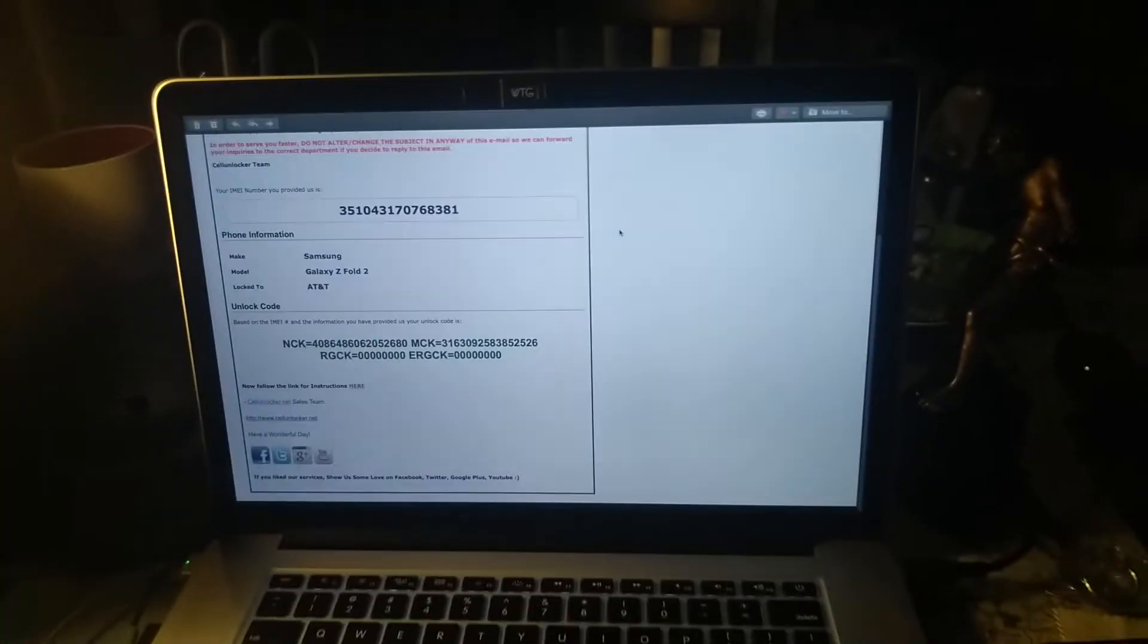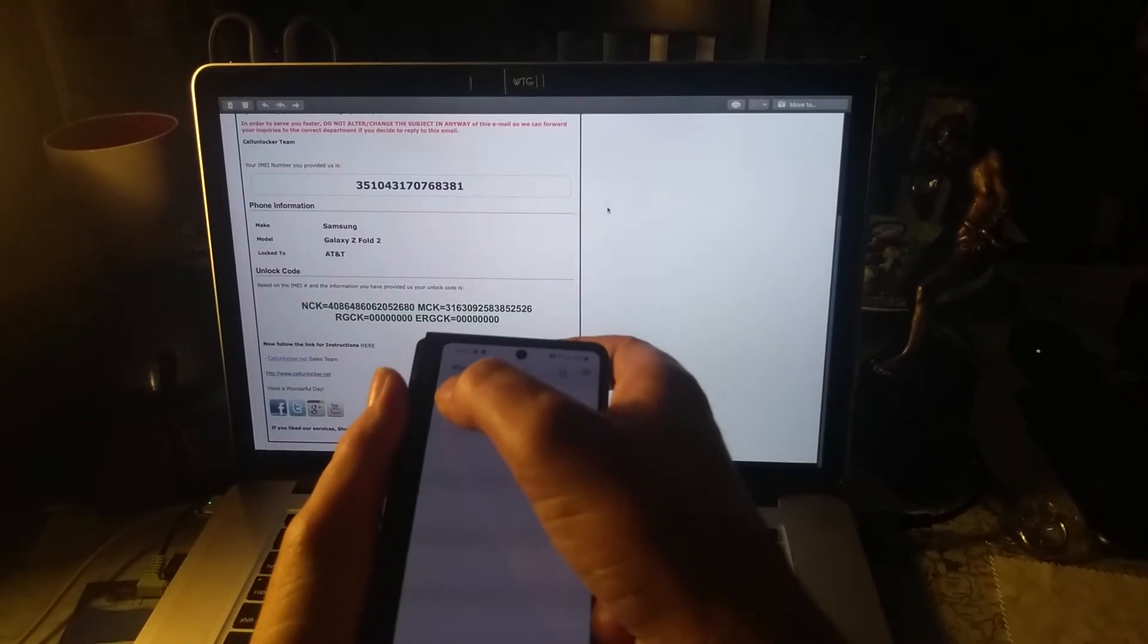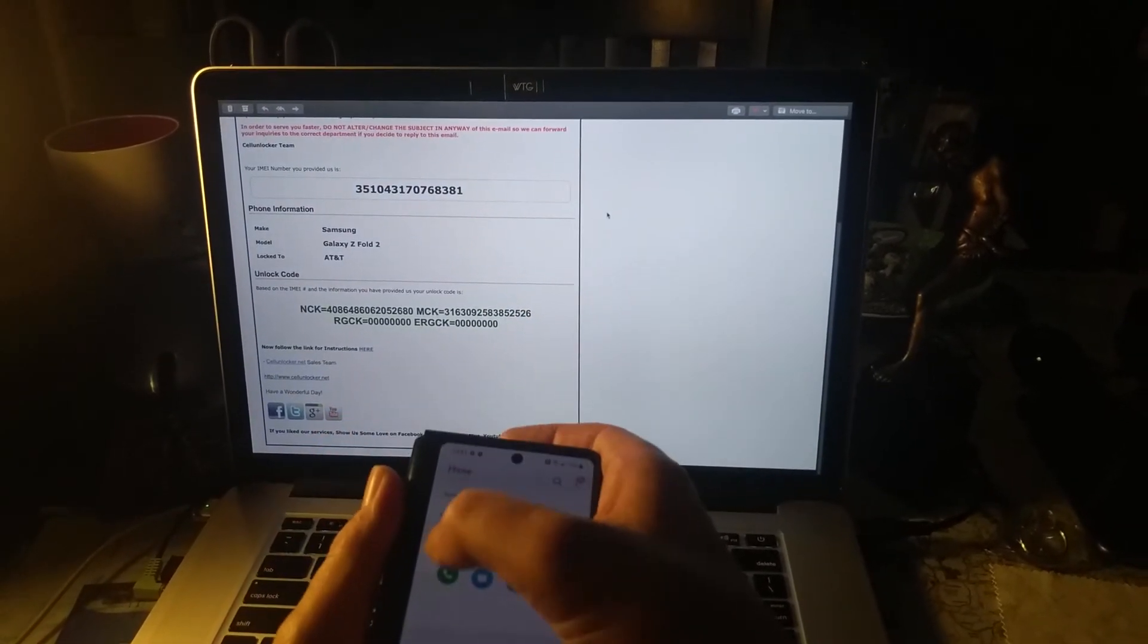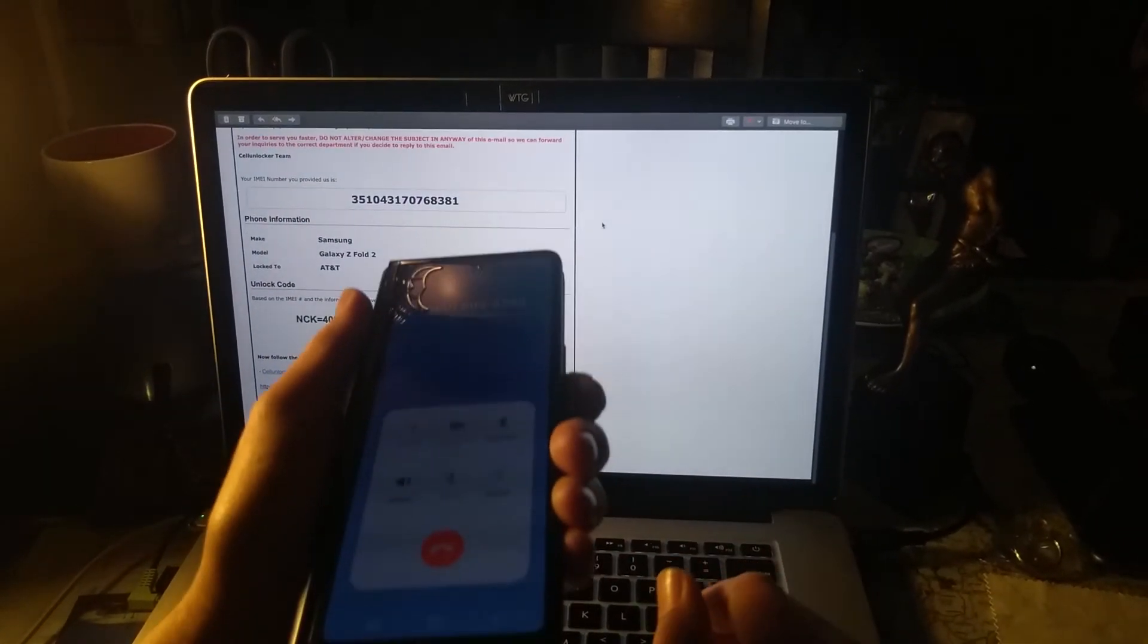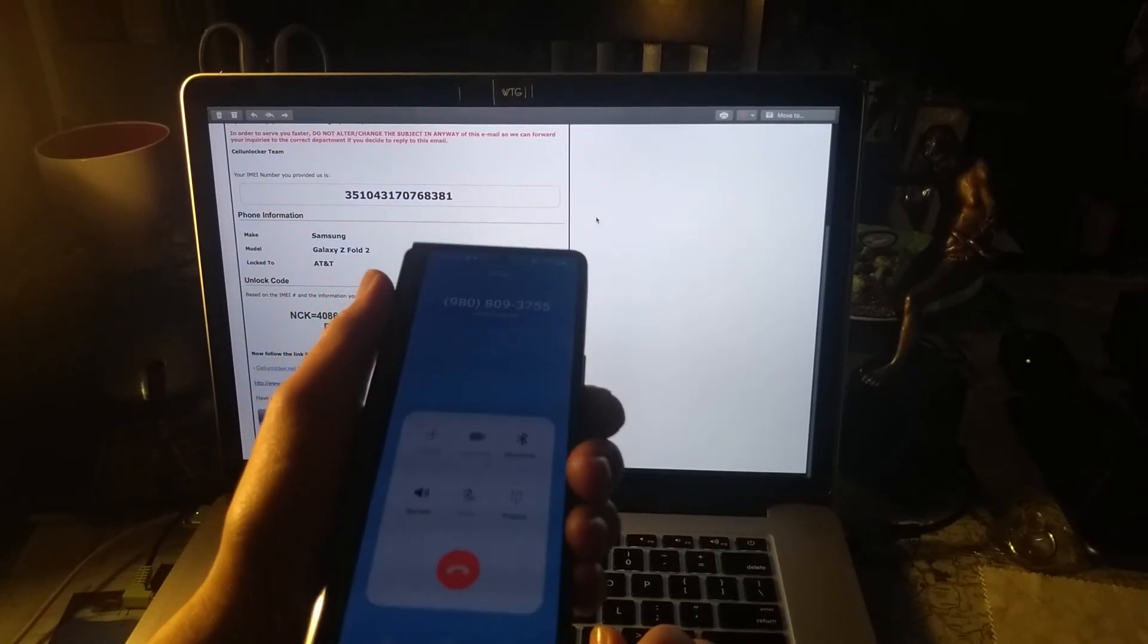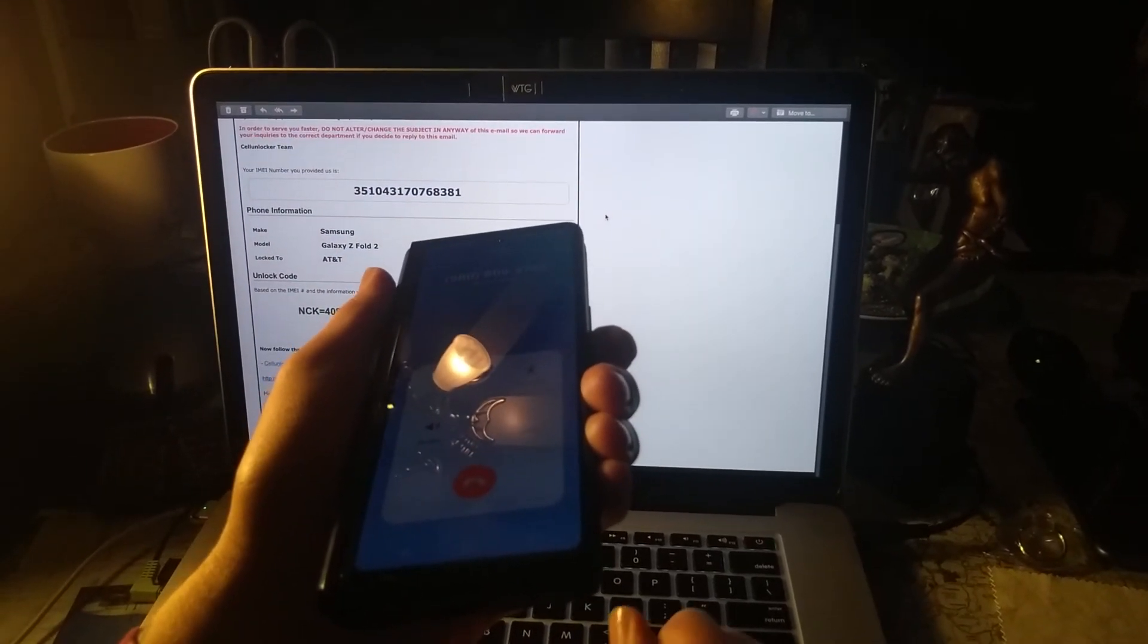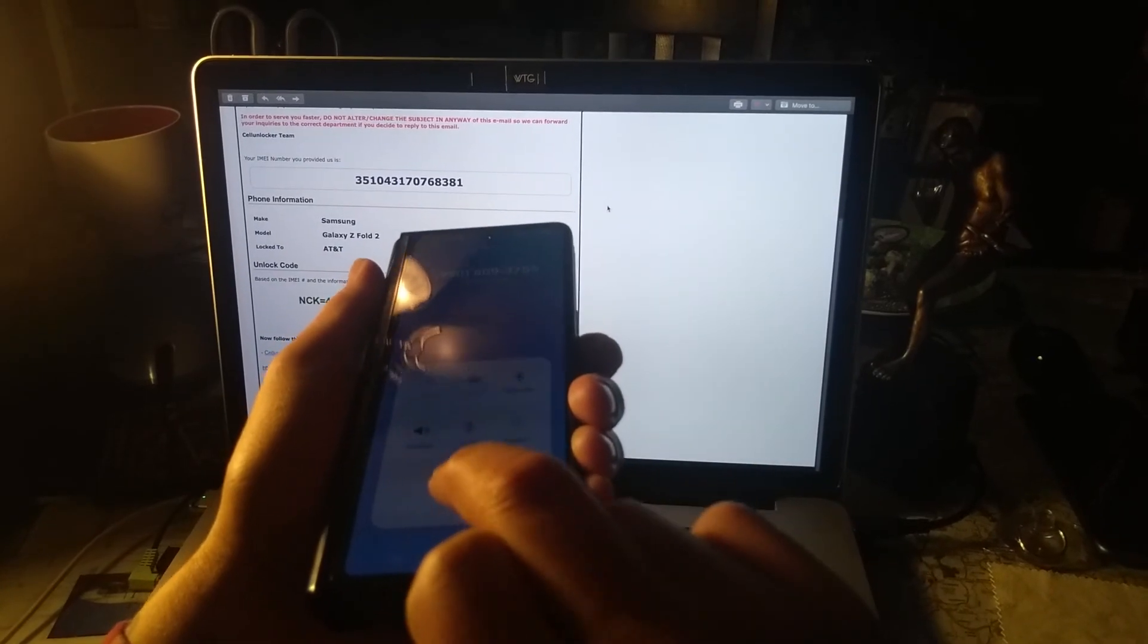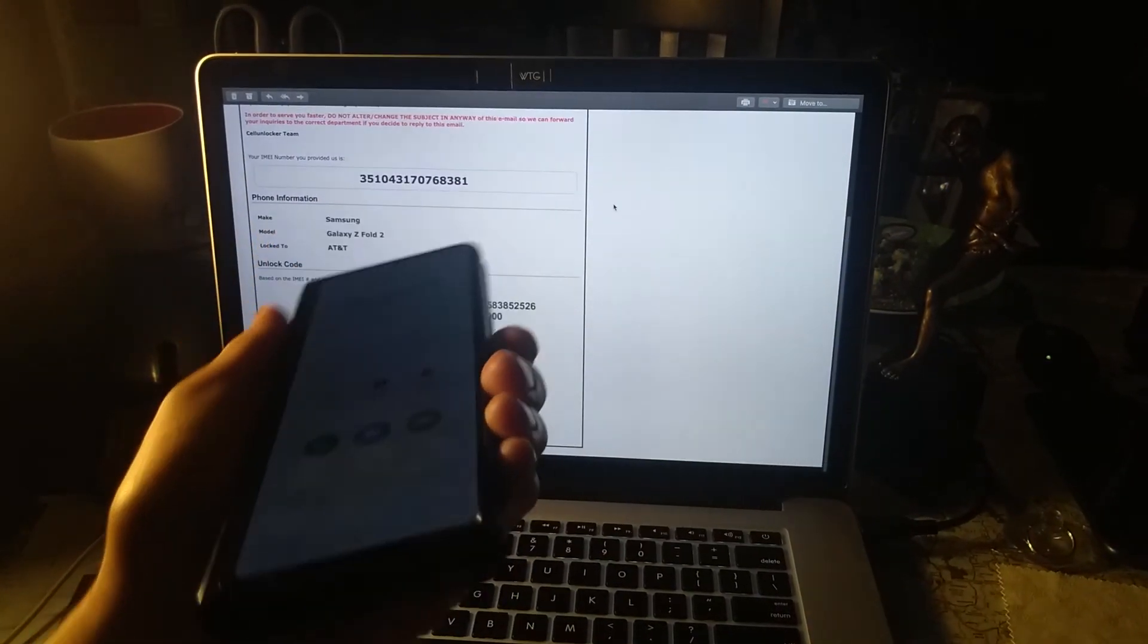I'm going to test it just to see if it goes through and works. So let's hit call. Perfect. And that's all you need.